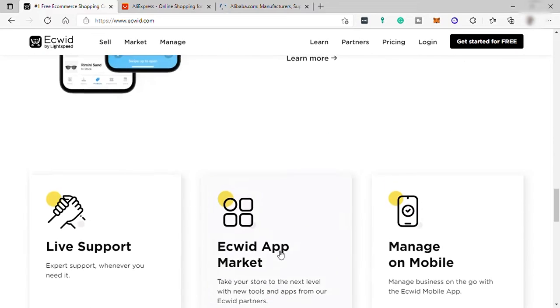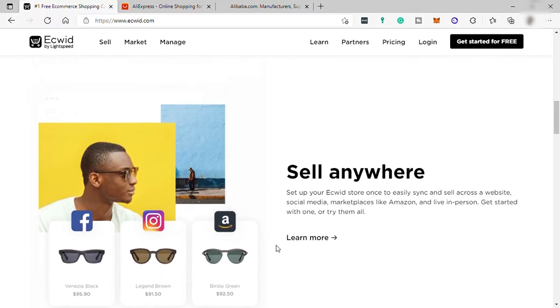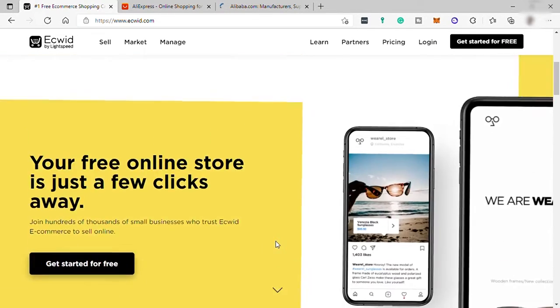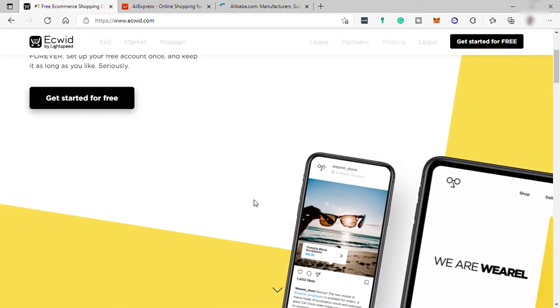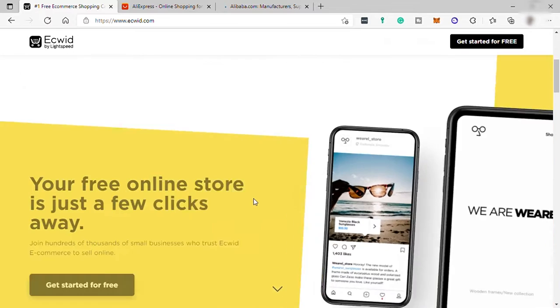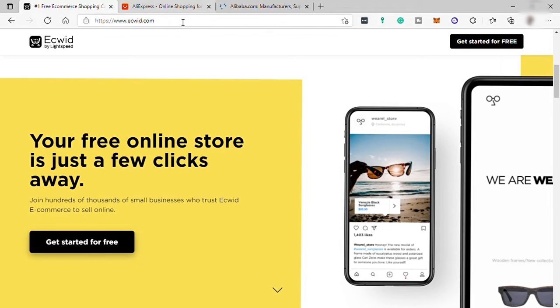In Ecwid, you can do dropshipping, which you don't need to get an actual product. You just need to have connection or contact with your supplier. It can be Alibaba or AliExpress.